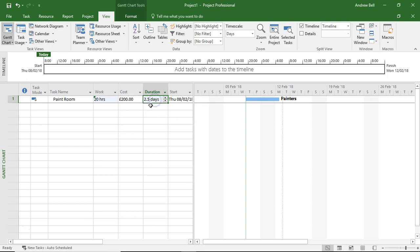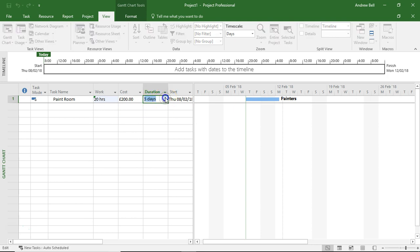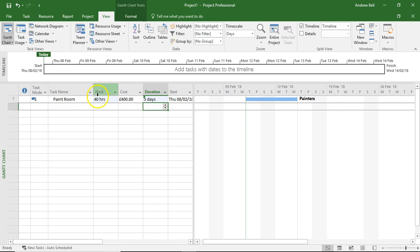But I actually want to keep this task at five days. But when I make it five days duration, the work content goes back to 40 hours. So this is how we're going to cure this problem.